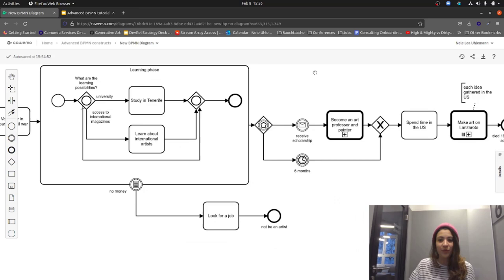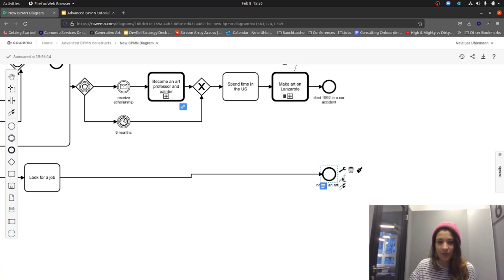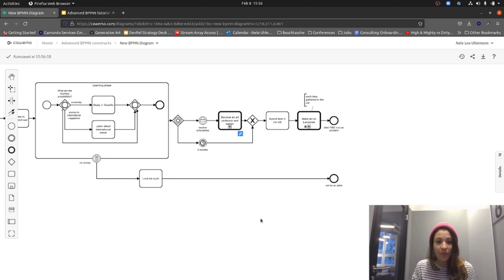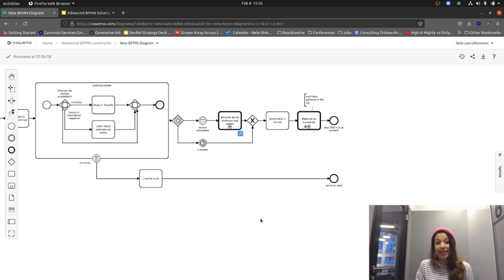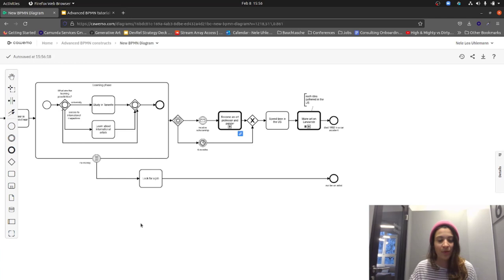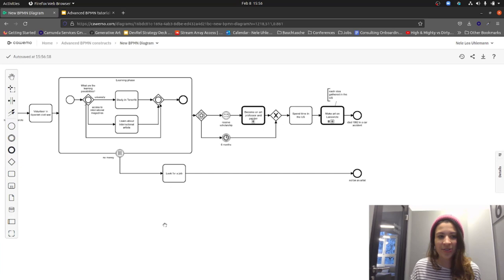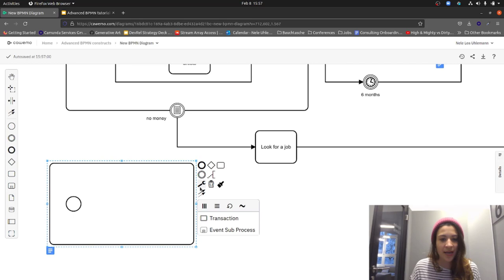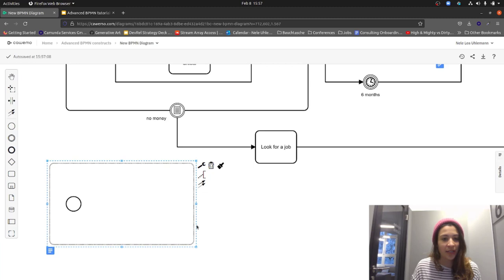Let's talk about something depending on an event in the whole scope of the process. Because the artist really liked to paint, as soon as there was an idea for painting, the artist would start painting in parallel to whatever else was happening in the life process. The way to model this is with an event subprocess. In Kavimo, you select a normal subprocess, go to 'Change type,' and choose the event subprocess — it gets a dotted line around it and has a special start event.